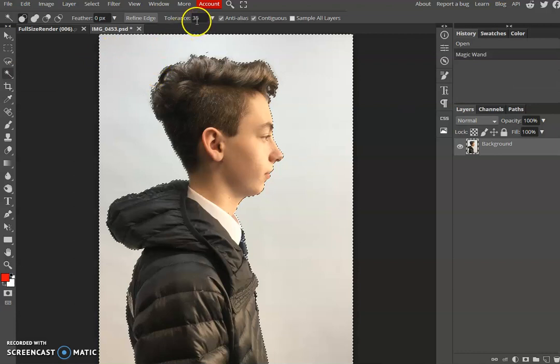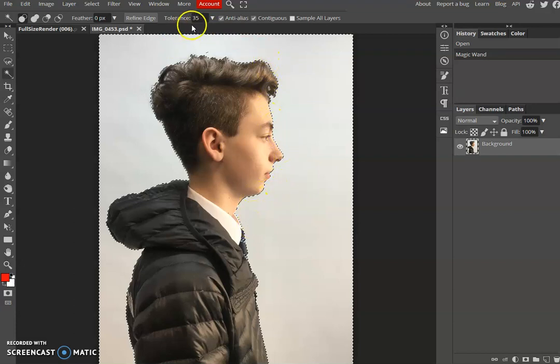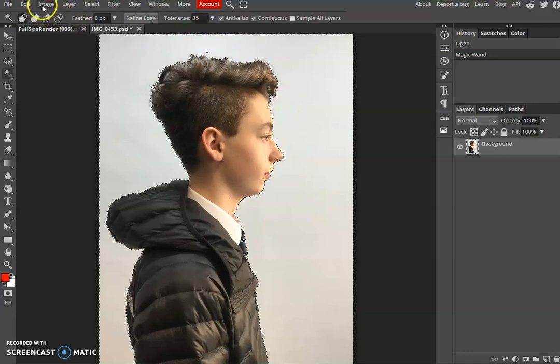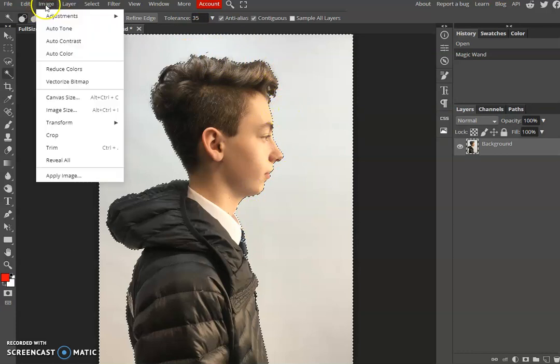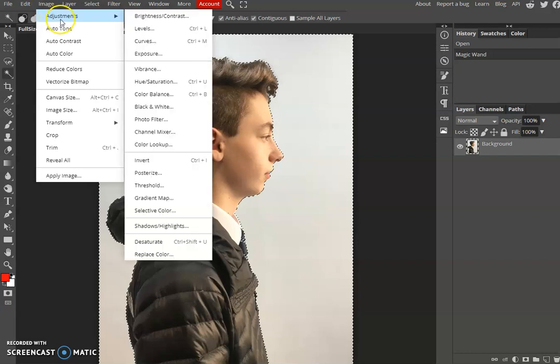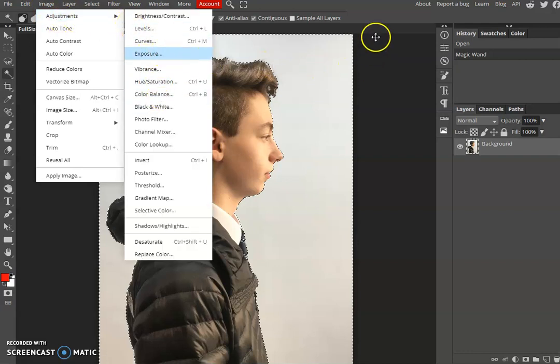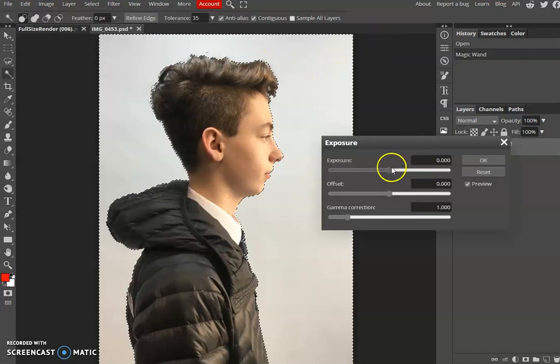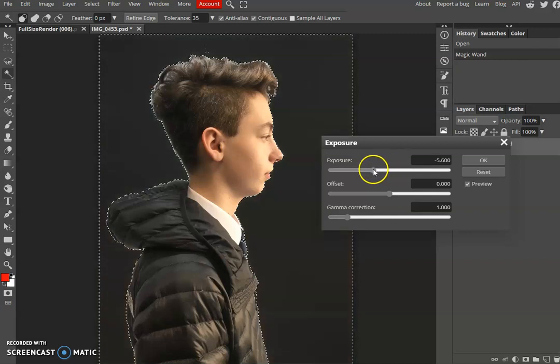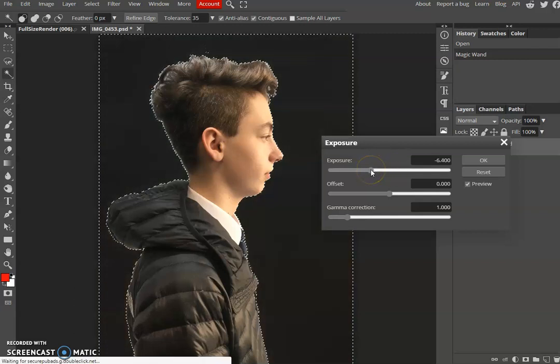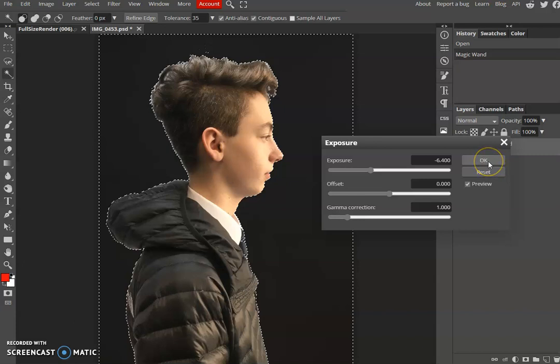My tolerance is at 35 because I checked that just before to make sure that was giving a nice outline. You always check your tolerance on your magic wand tool so you get a nice outline. Now I'm going to go to image adjustments and the exposure tool, and take that background down to a dark color and press OK.